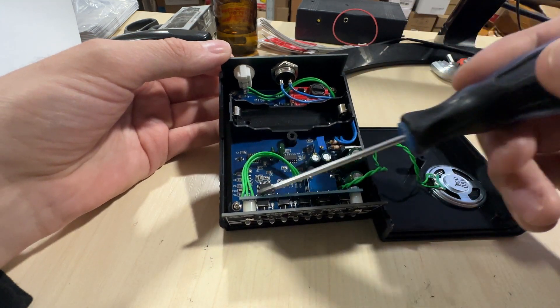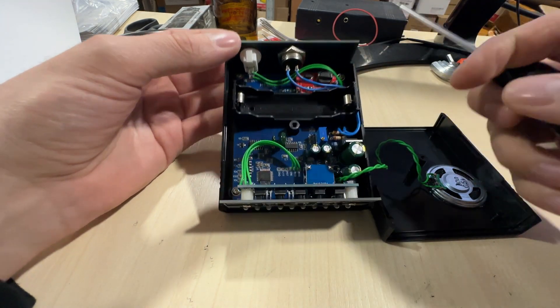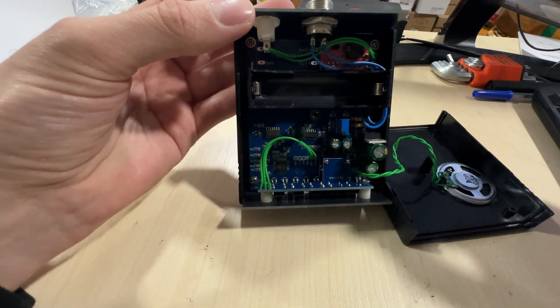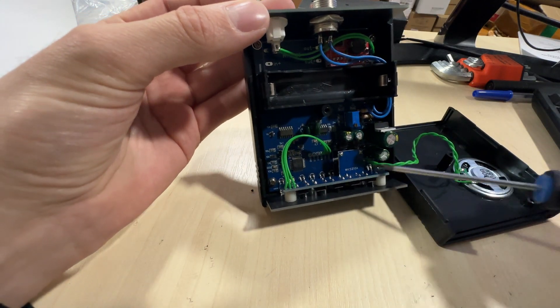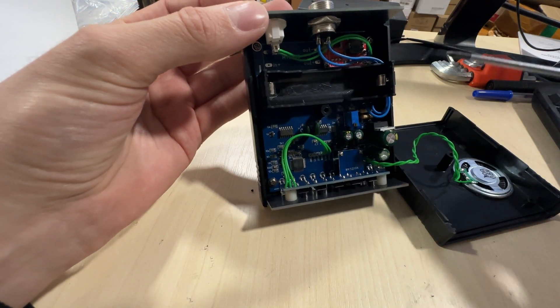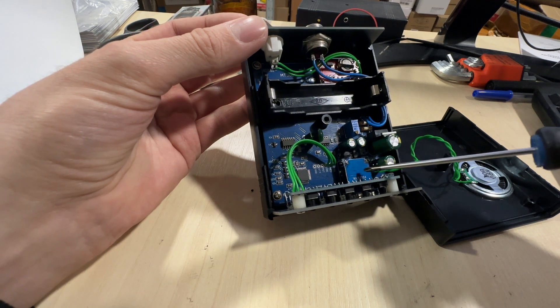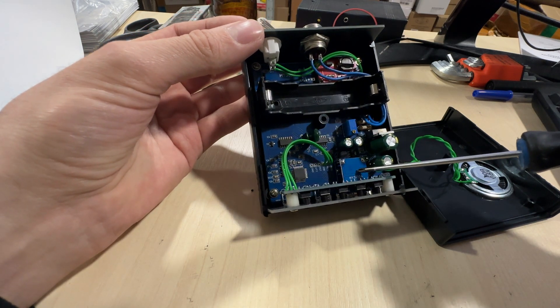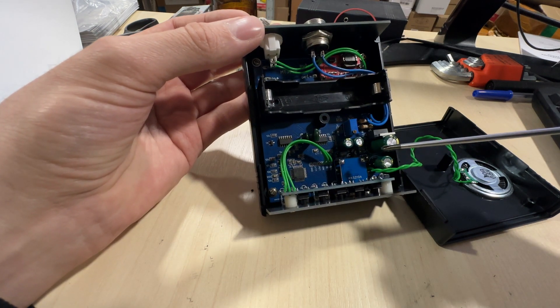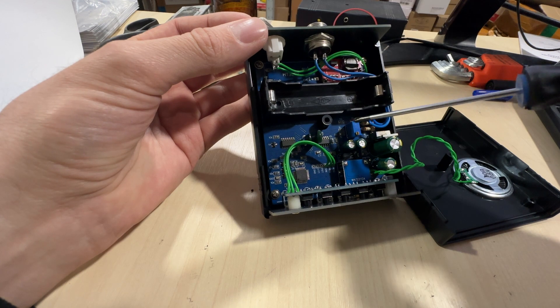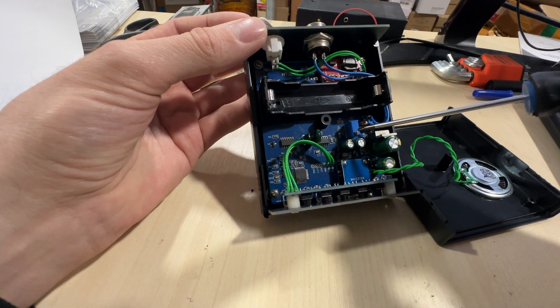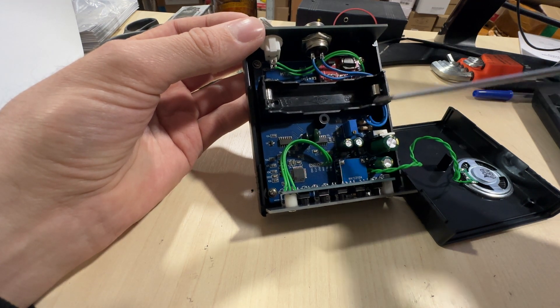In the main part we can see the board with the case, the keyboard of this metal detector, the charger controller, and the trimmer resistor for setting the search coil.